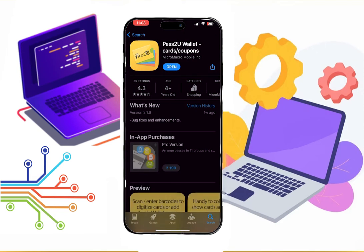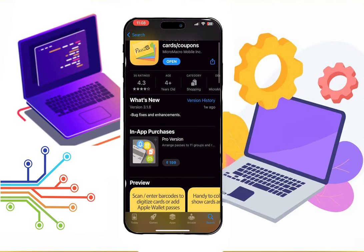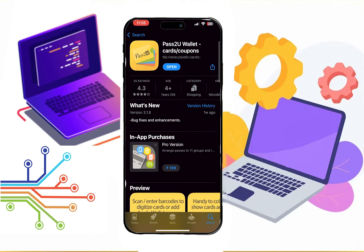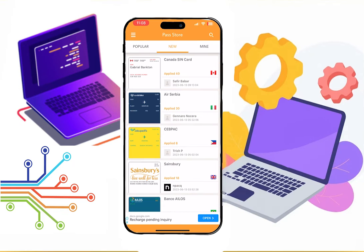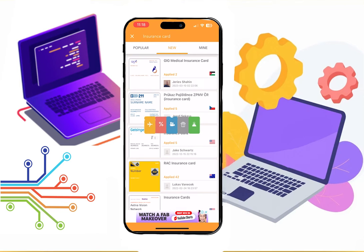Download this one. As I have already installed it, let's open it. Now we are on the dashboard. Search insurance card. Now find a template that you like.